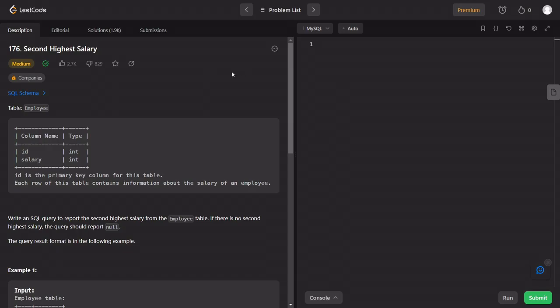Hello guys, welcome to this video. Let's talk about a SQL problem in this video. Let's talk about the database. If you are preparing for placement, you will need to use the database.